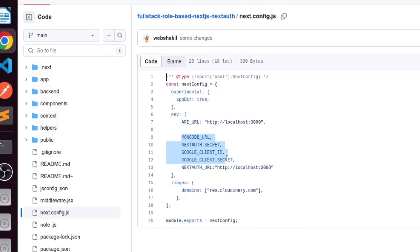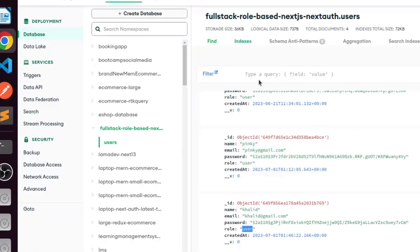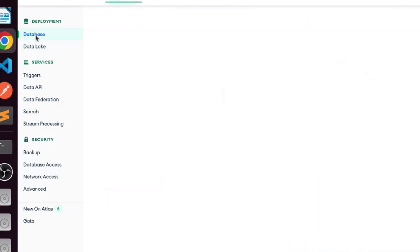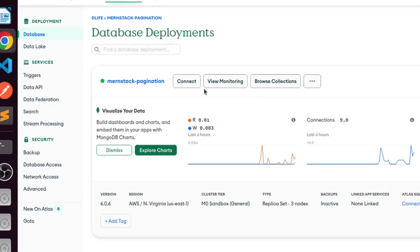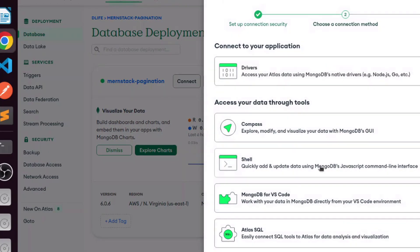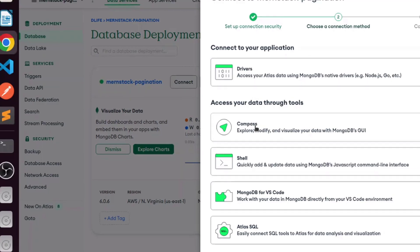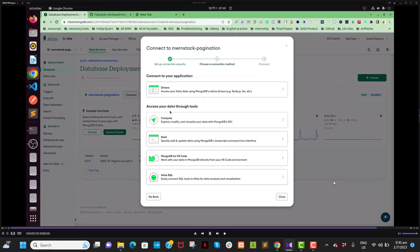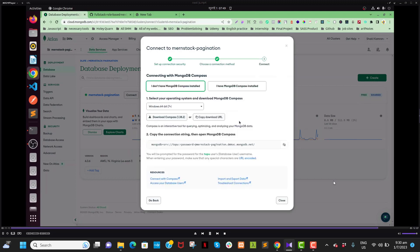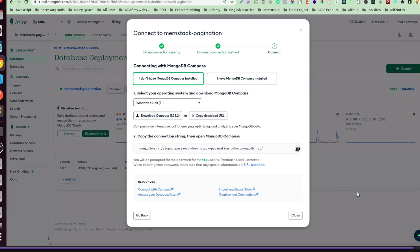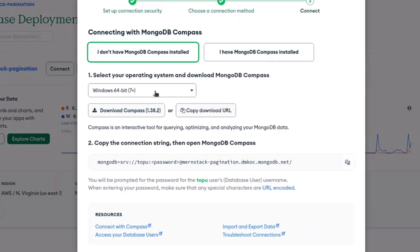You have to configure the MongoDB URL and provide the NextAuth secrets, otherwise it will not work. I can show you how to get the MongoDB URL — go to your database, click connect, and go to the connection string. Copy the connection URL and paste it into your config.